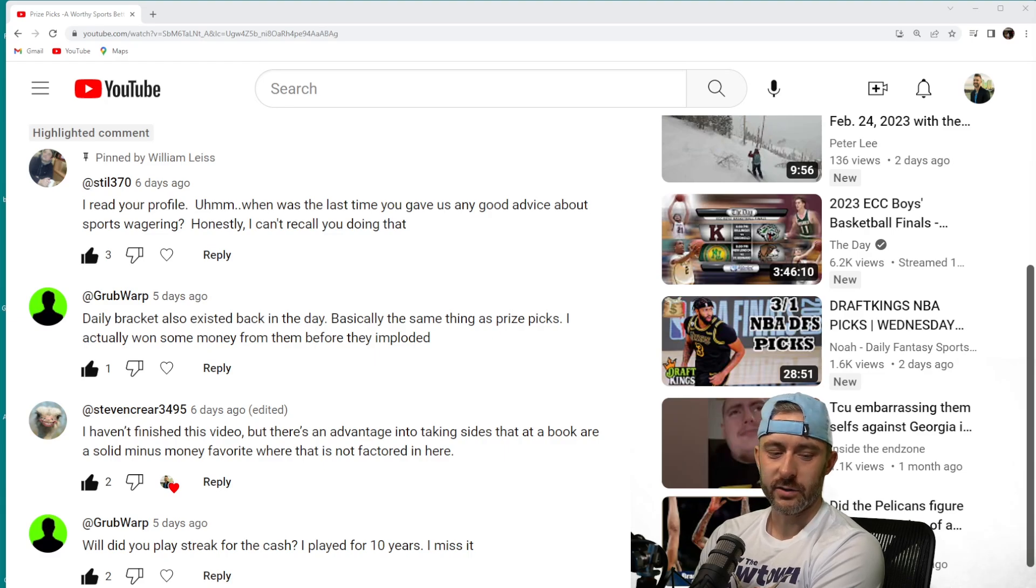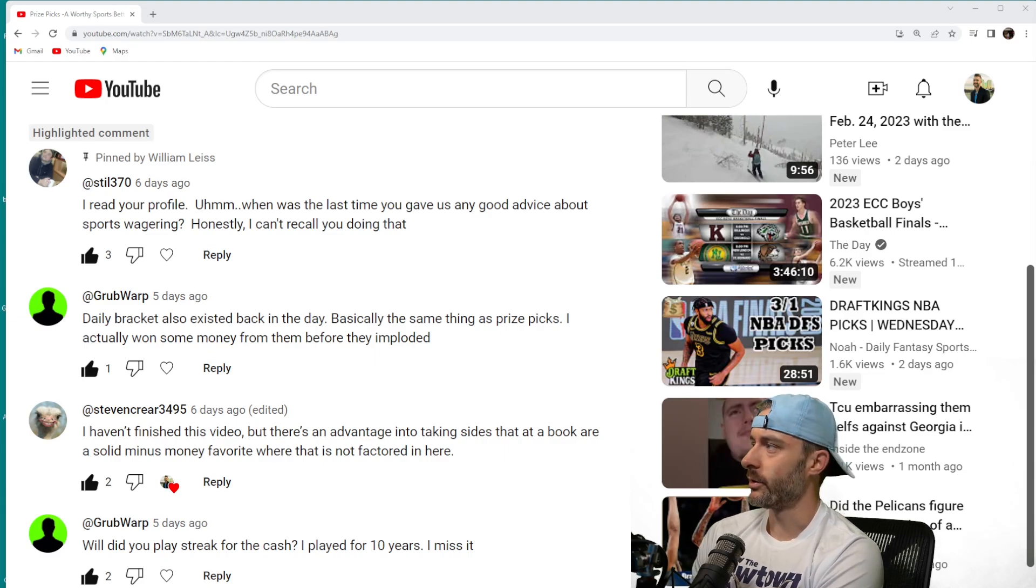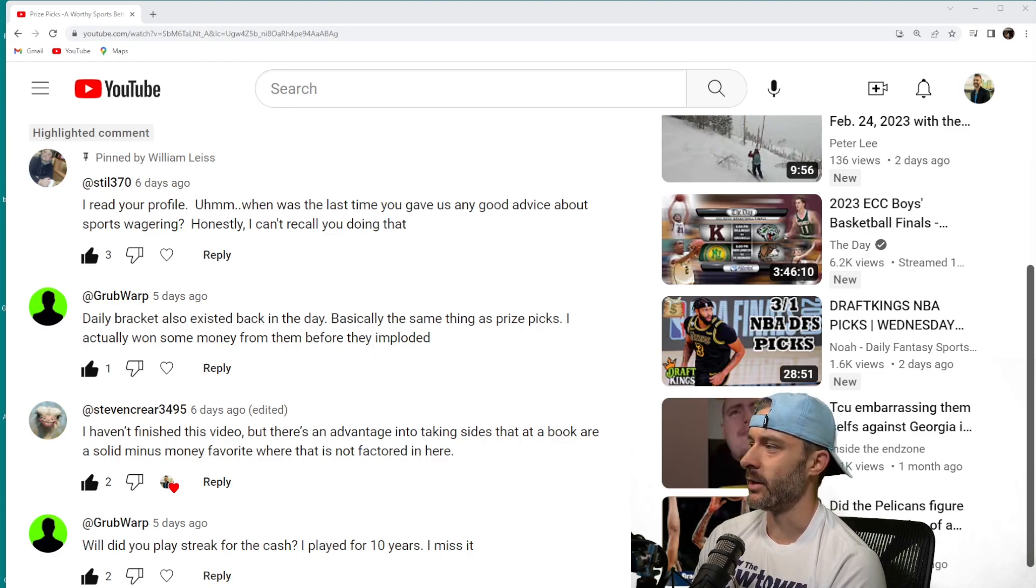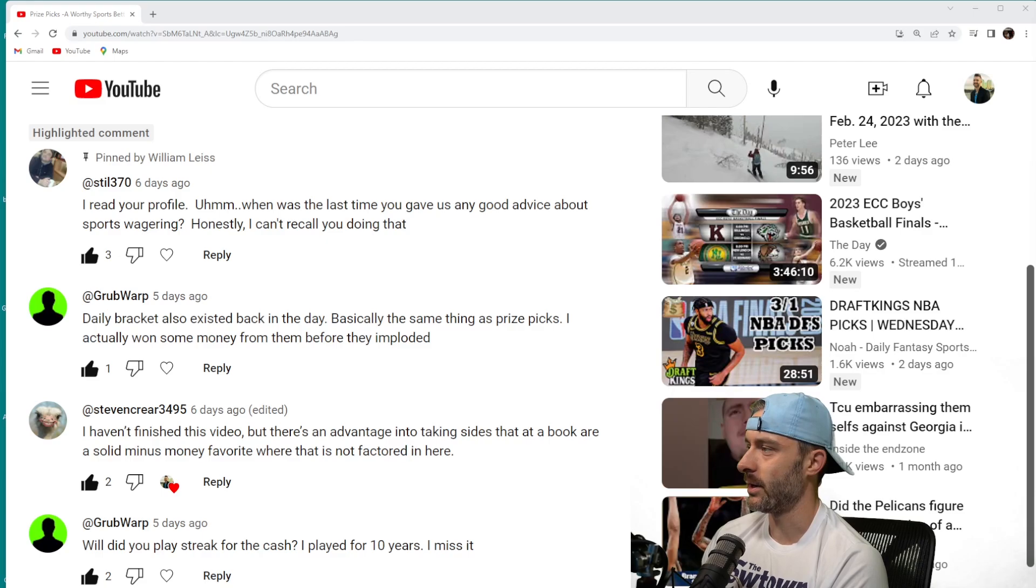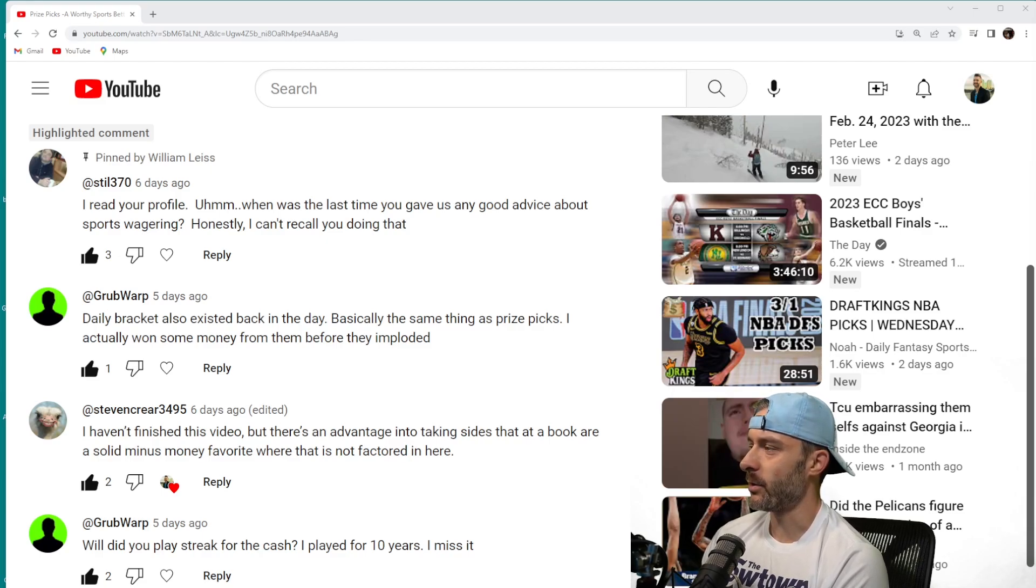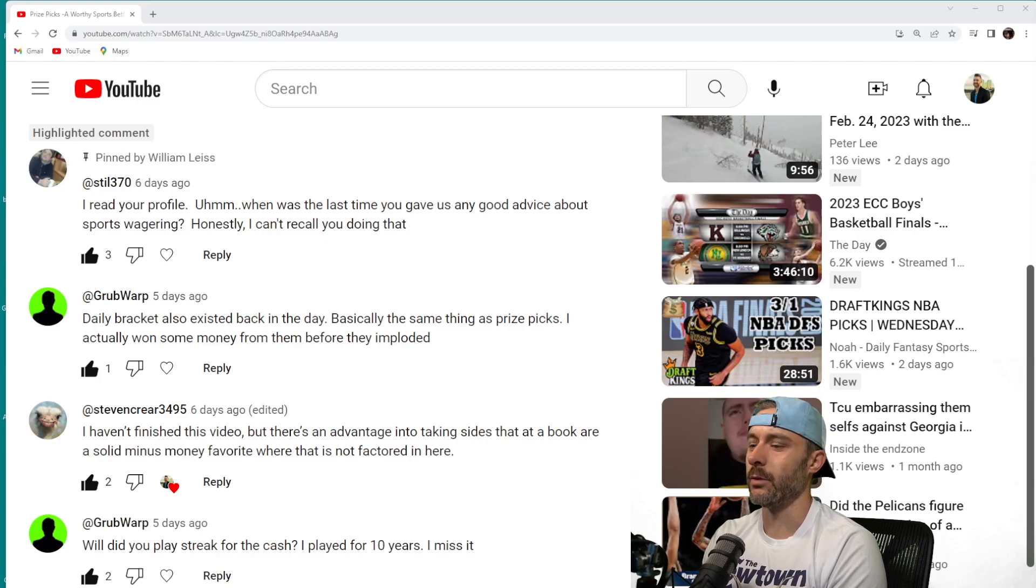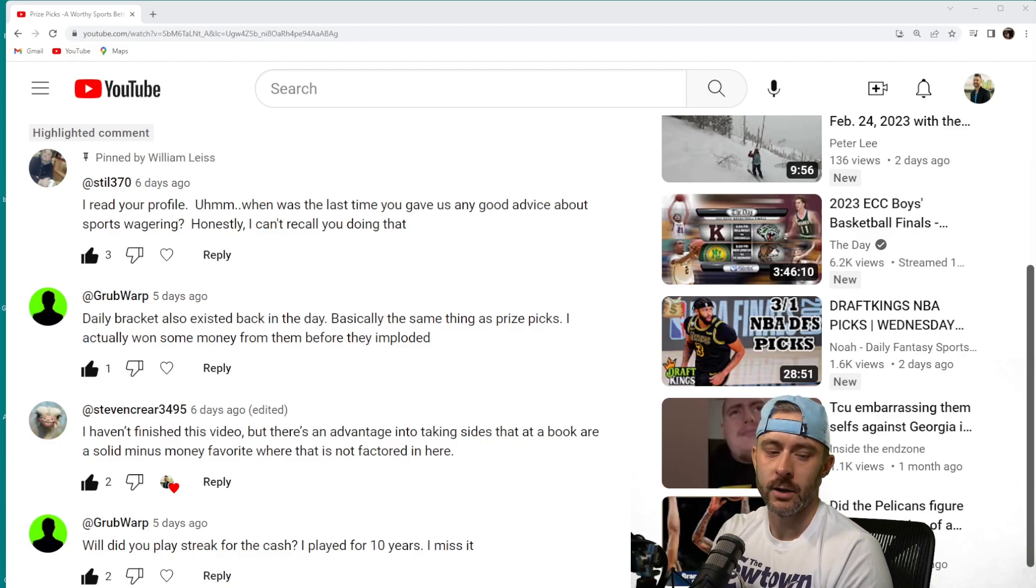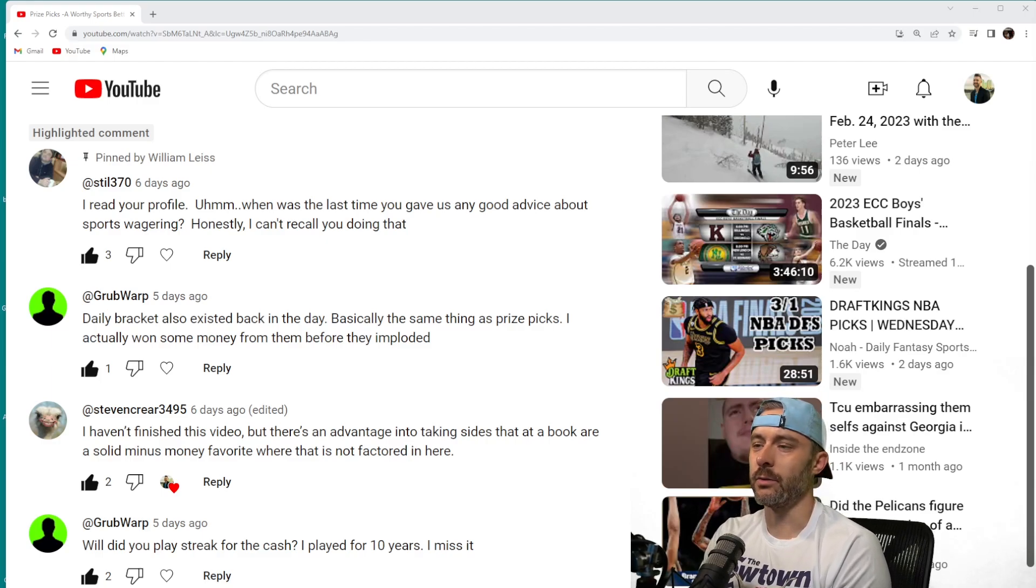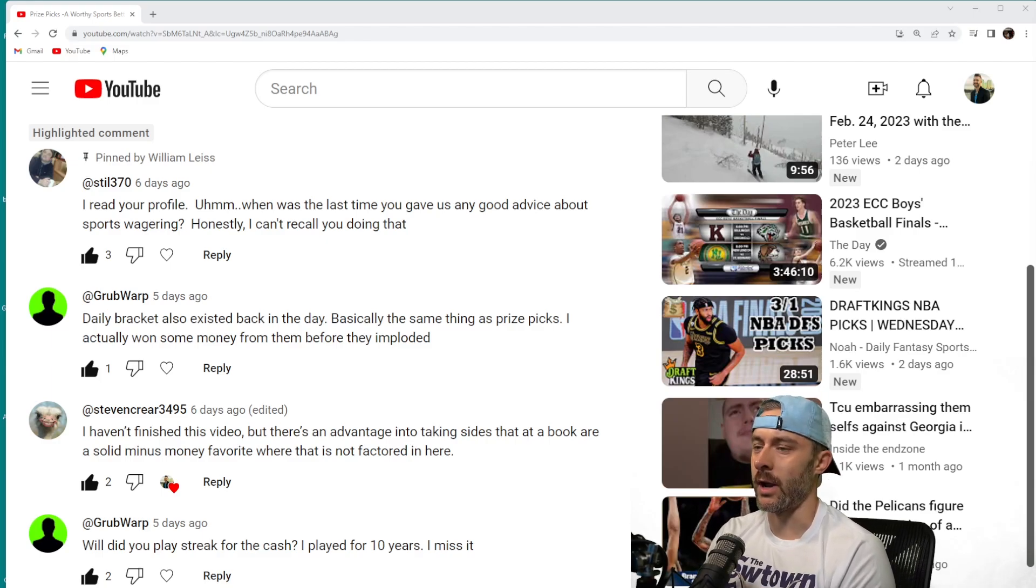Hello guys, welcome back to Sports Betting Truth. Today I'm going to do something I don't think I've ever done on this channel, and that's react to comments I get on my YouTube videos. Mainly because I went a pretty long time without actually reading them, but I started to read them again every now and then.